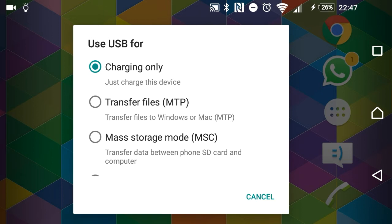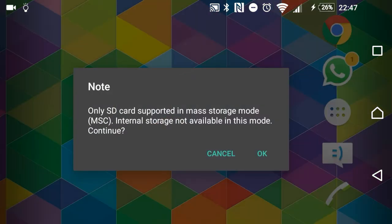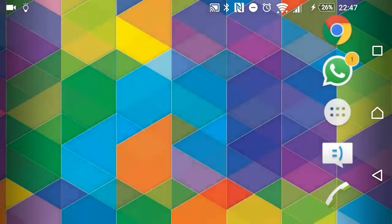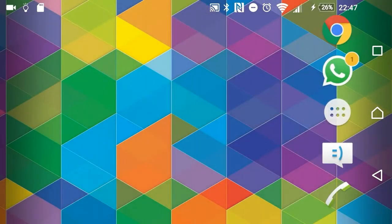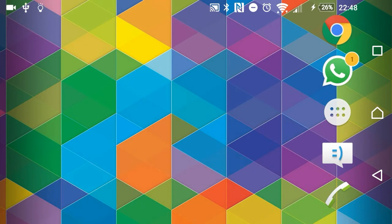And then I'm getting options here of what I want to use USB for. If I select Mass Storage Mode and press OK, then the Raspberry Pi Zero is actually going to think that it's actually connected to a USB drive.